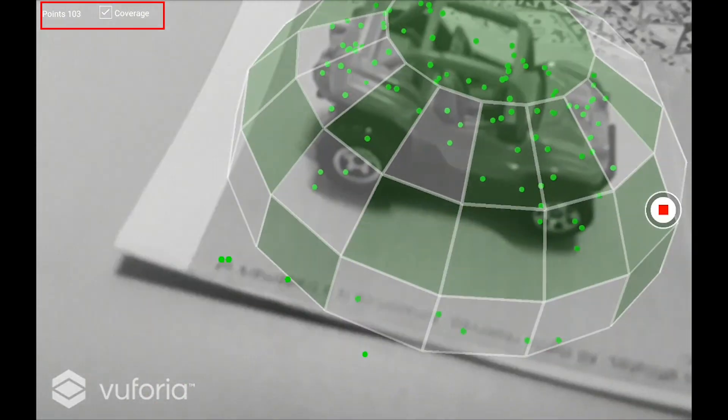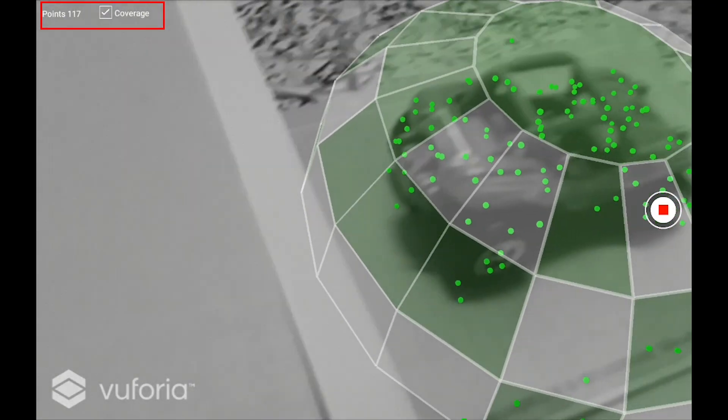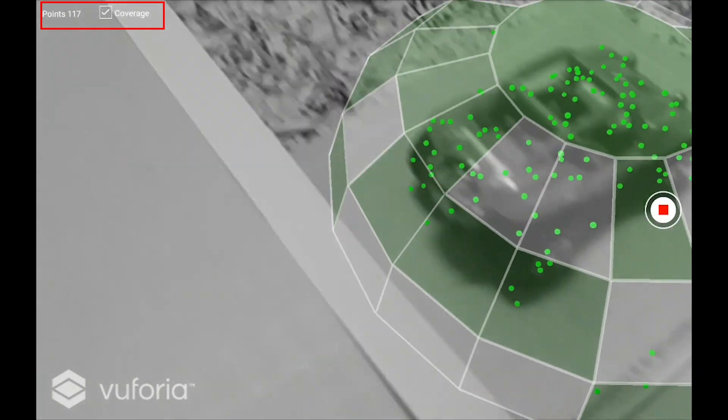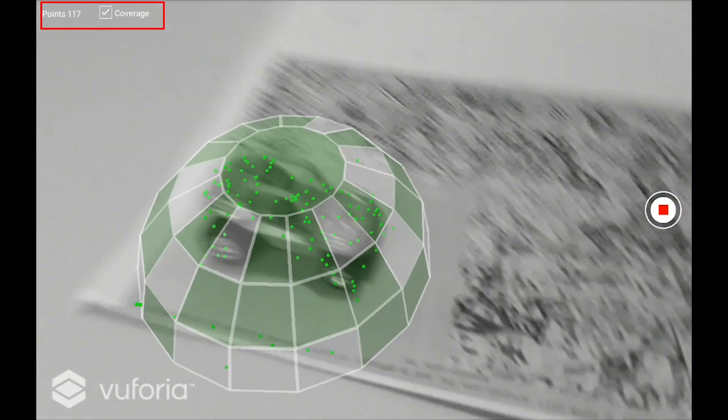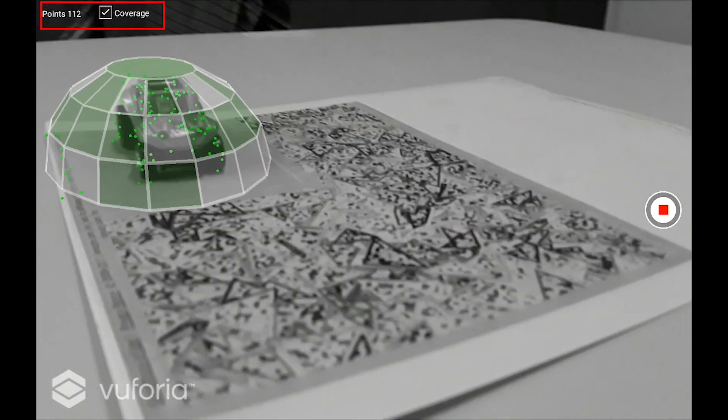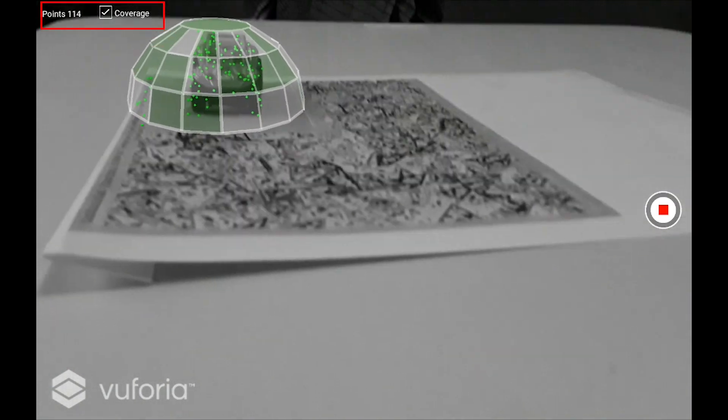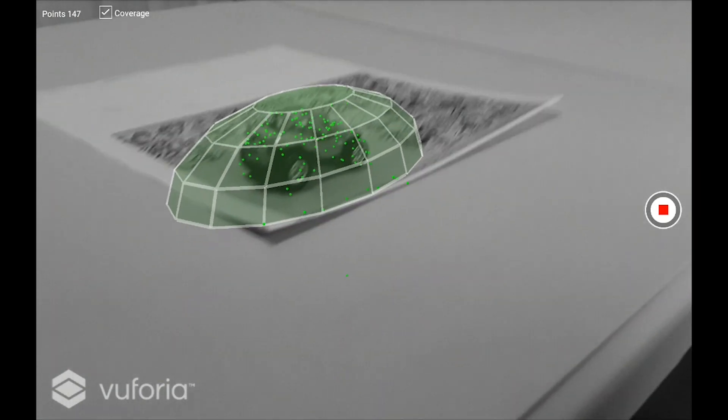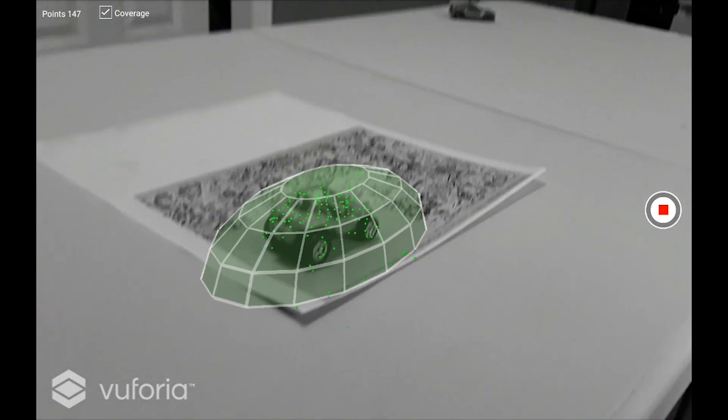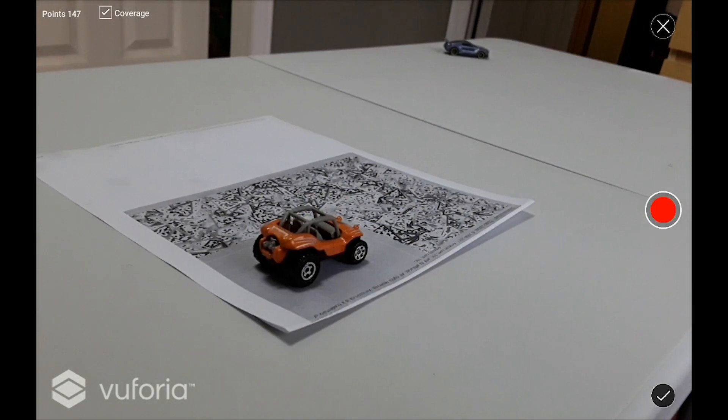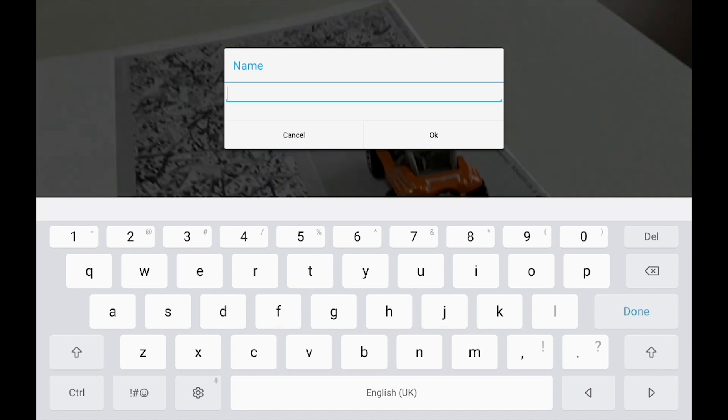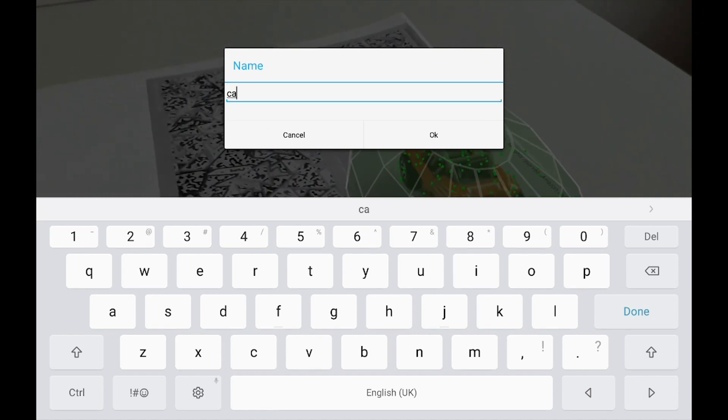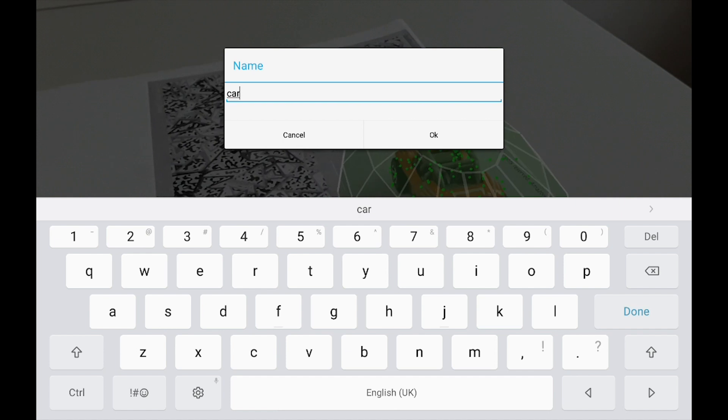Once you've scanned most of the facets, press the stop button and Vuforia will stop recording features. I'm pretty much done here, so now I'm going to press this stop button, then this right button, give it a name, and press OK. This is the name of the model.